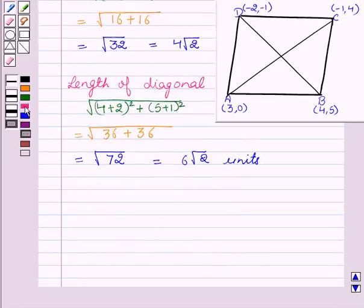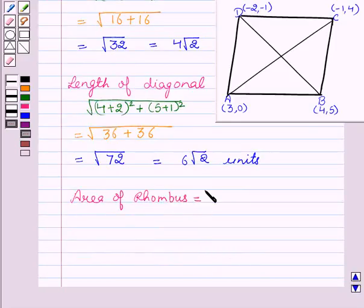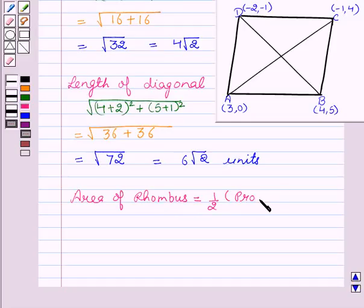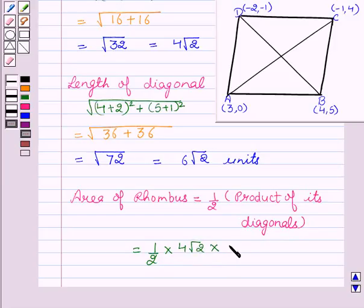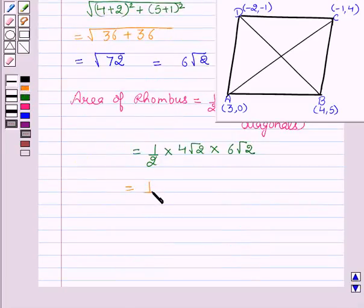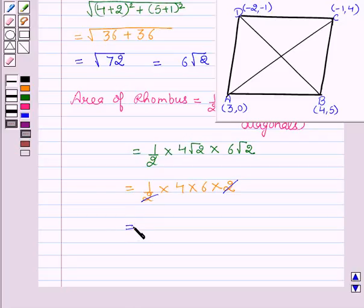Now, since we have to find the area of the rhombus, the area of the rhombus is equal to half into the product of its diagonals. This is equal to half × 4√2 × 6√2, which simplifies to half × 4 × 6 × 2. The 2s cancel out and we get the area of the rhombus as 24 square units.